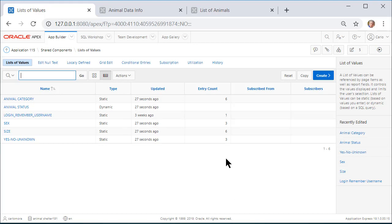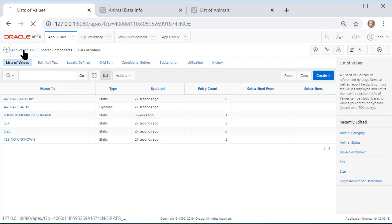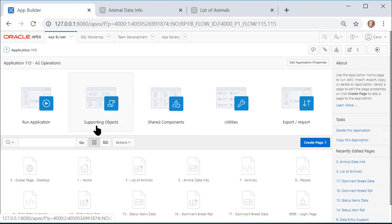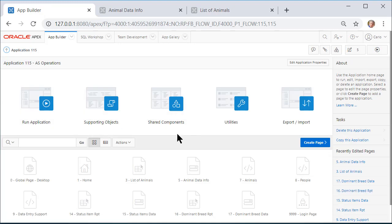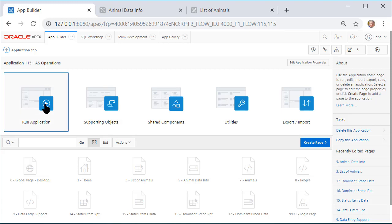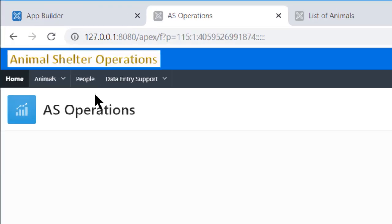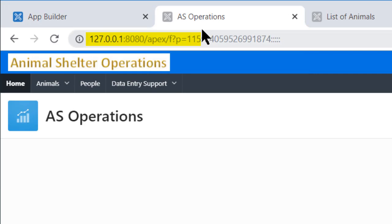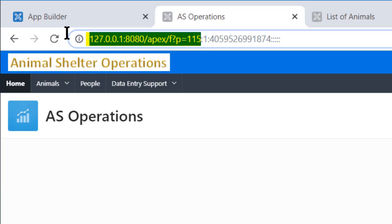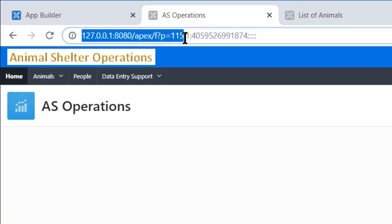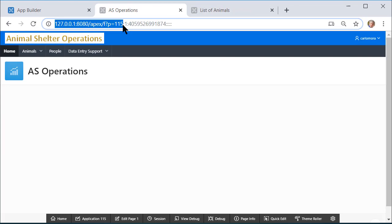The last thing I want to do is show you how we could take a look at this particular application from our testing regular user, the non-developer account. How do I know what my application URL is? Let's run the application and look up here. I don't need everything that's out to the right of this, but I do need page 115. So I'm going to copy that, and I'm going to open up a different browser.